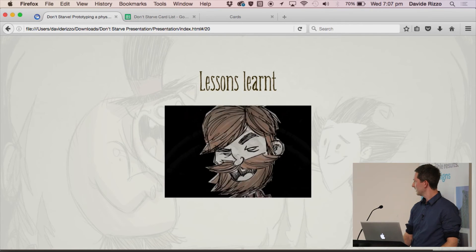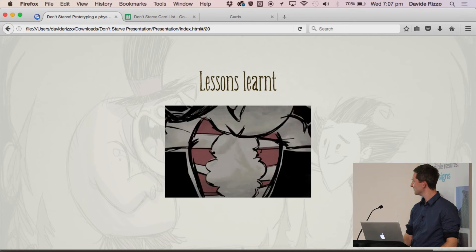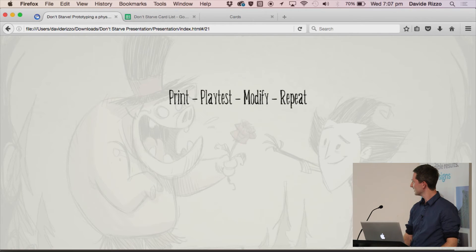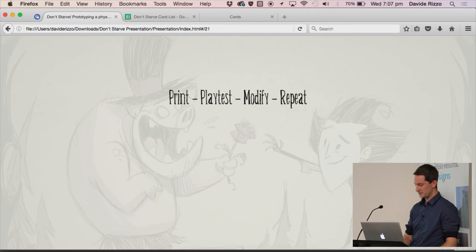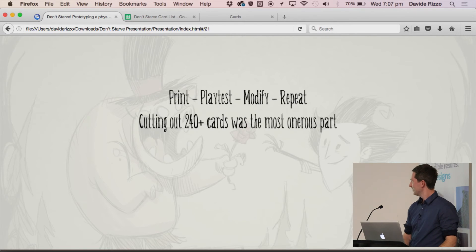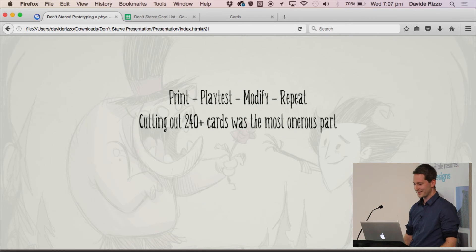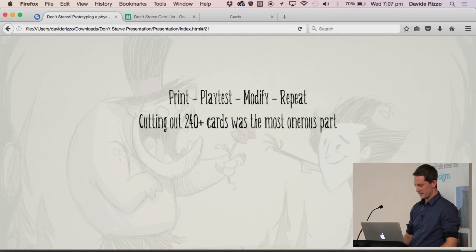So overall, what things did I learn? Building a card game was a lot of fun — printing them out, play testing with people, modifying them again, repeating, and seeing how that works. I'm quite happy with the state the game's in now. Cutting out 240 cards manually is a huge pain — I probably should invest in a guillotine or something. But towards the end it was just modifying one or two cards and printing them off, so that wasn't too bad.